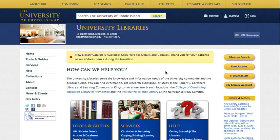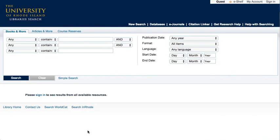You can search for books by clicking on the URI Libraries search link on the Libraries homepage. There are several ways to search for books, including keyword, title, and author.